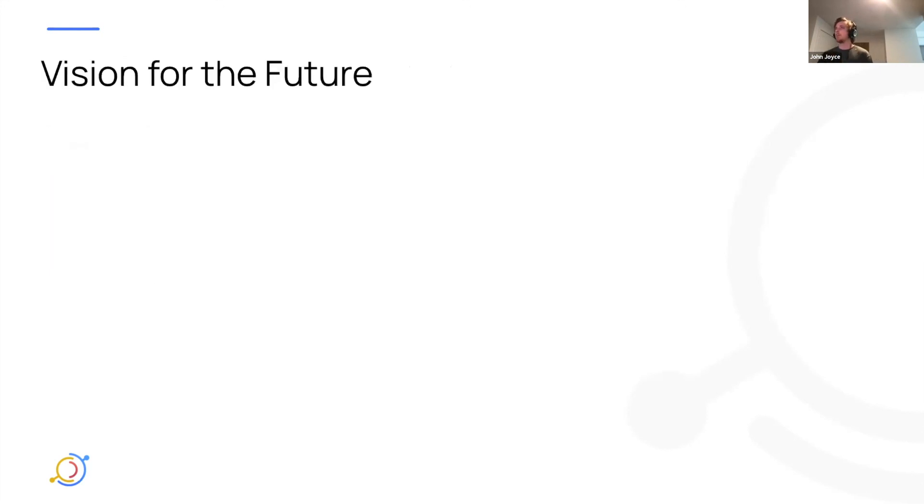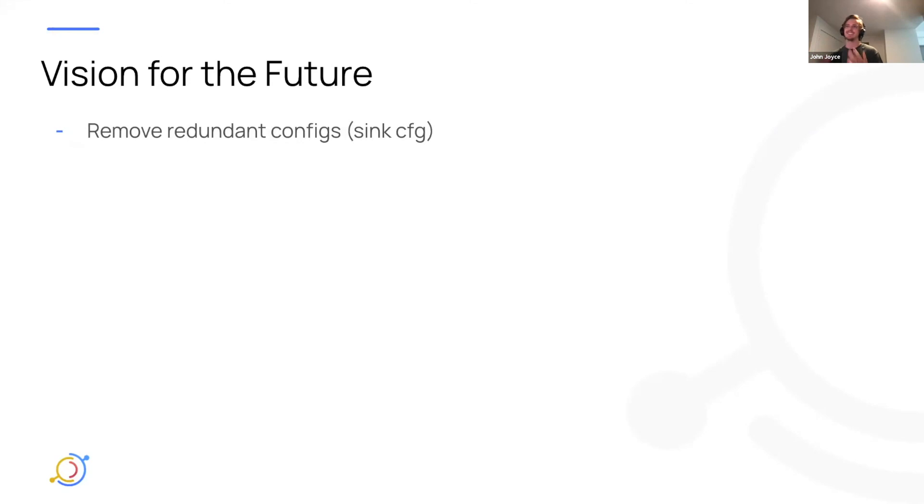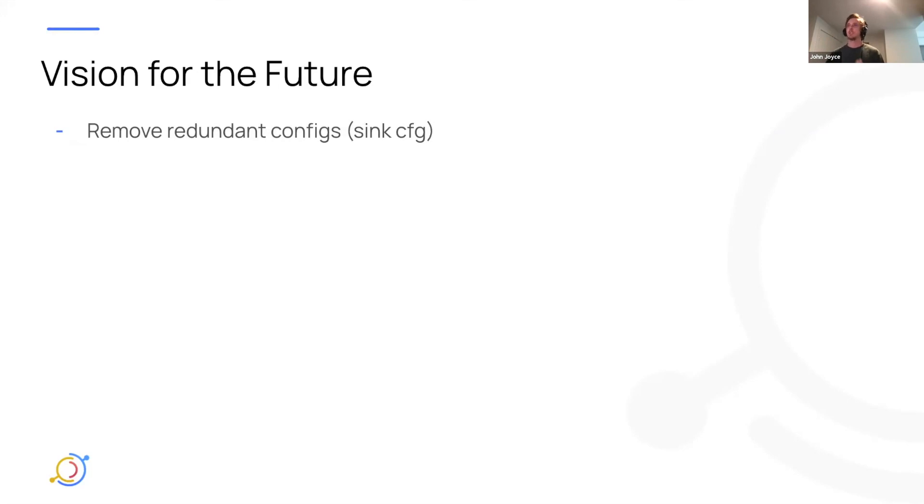And finally, I'll wrap up by talking about the vision for the future on this set of features in particular. We would love to actually clean up some of the configs that you saw us having to define in the recipe builder. Specifically, the sync configurations aren't really that useful because we already know where your DataHub instance lives, so we want to make that a little bit easier.